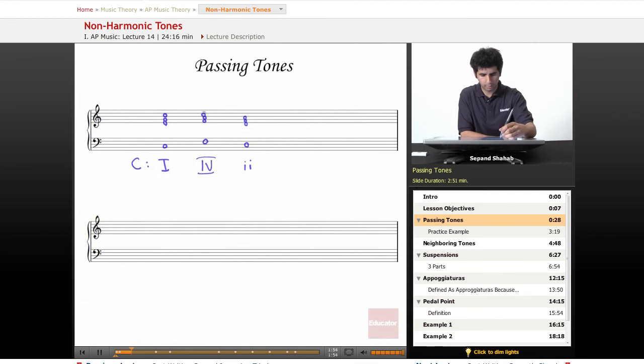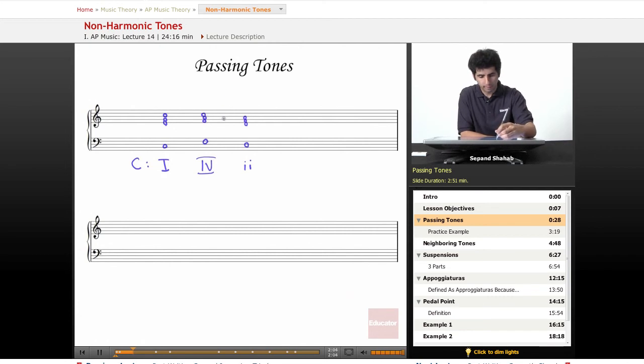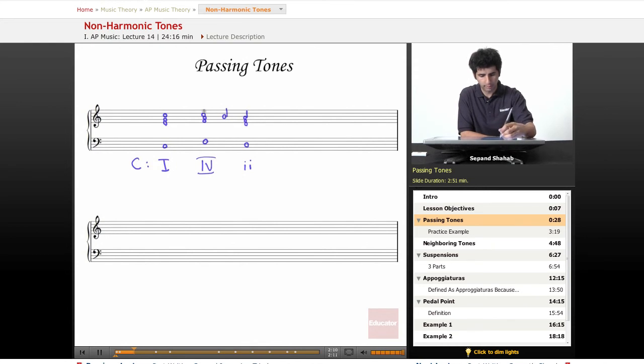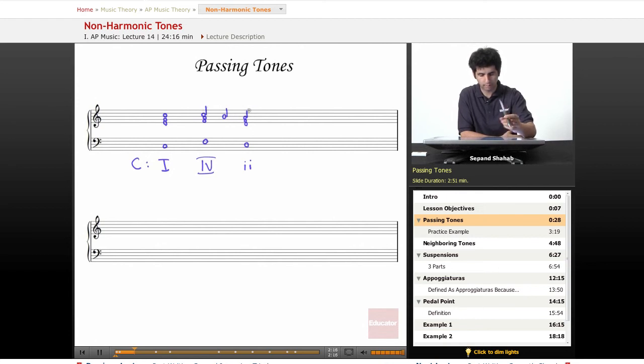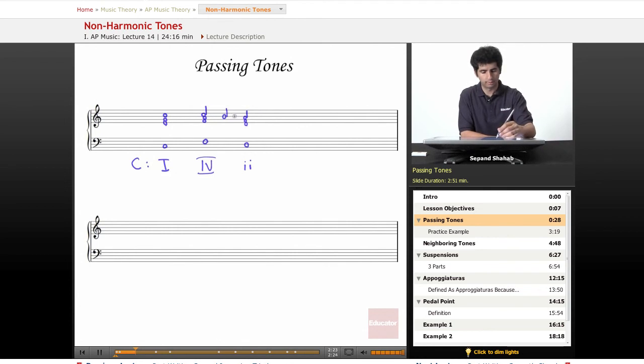So now we have this space of a third in the top voice from a C to an A, which means I could fill this in with a B. Maybe this would be a half note here, half note here, and this would stay a whole note. The idea of a passing tone is that it fills in the space of a third, or maybe even a fourth - there could be two passing tones perhaps.